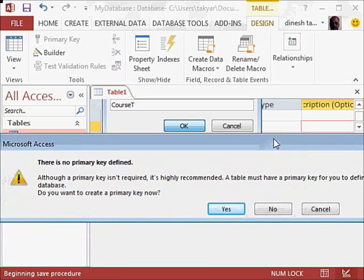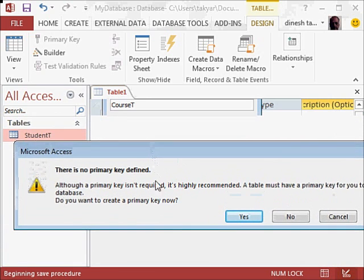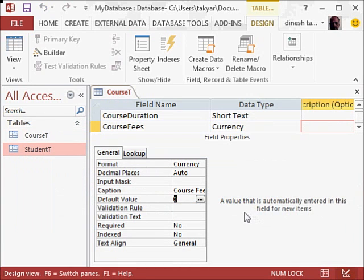There is no primary key, so we will say okay, you assign it, and of course it will take course id, which is the auto number.